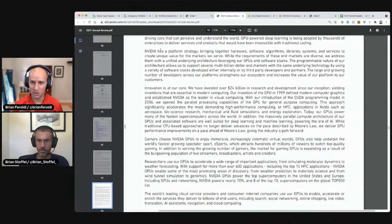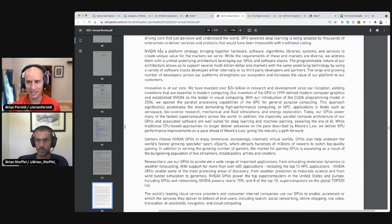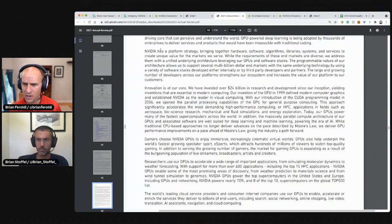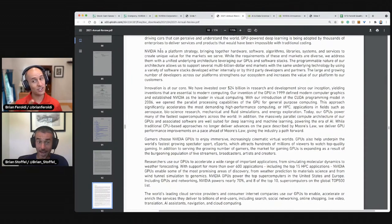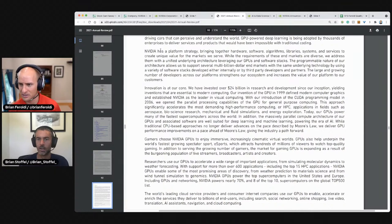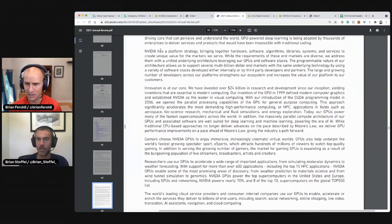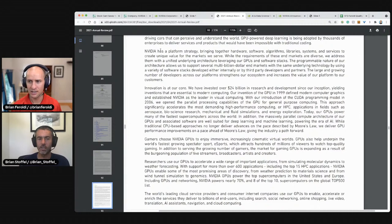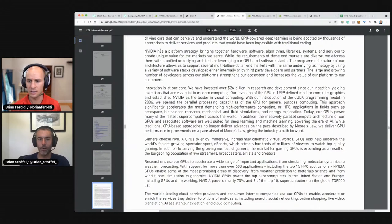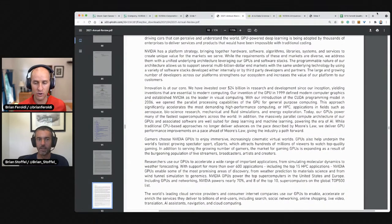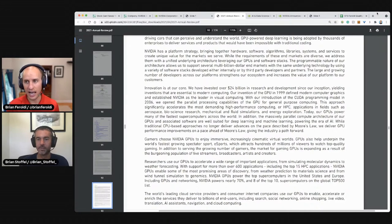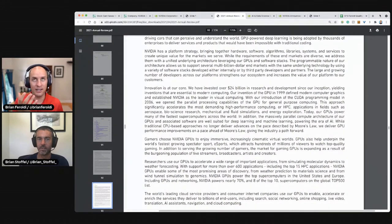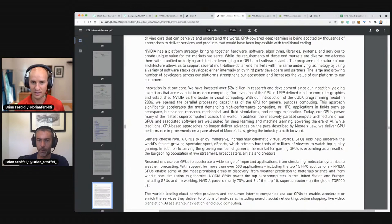Nvidia has a platform strategy. That's important. Bringing together hardware, software algorithms, libraries, systems, and services to create unique value for the markets we serve. While the requirements of these end markets are diverse, we address them with a uniform underlying architecture, leveraging our GPUs and software stacks. There it is. The programmable nature of our architecture allows us to support seven multi-billion dollar end markets with the same underlying technology by using a variety of software stacks developed either internally or by third party developers and partners. In case there's someone starting out or maybe like me, when you say software stacks, does that just mean a group of software products? That run on top of hardware products. I interpret that the same way. It's kind of like, you know, the iPhone, iOS is to the iPhone, like a software stack is to their chip. It's the software that kind of takes advantage of the hardware.